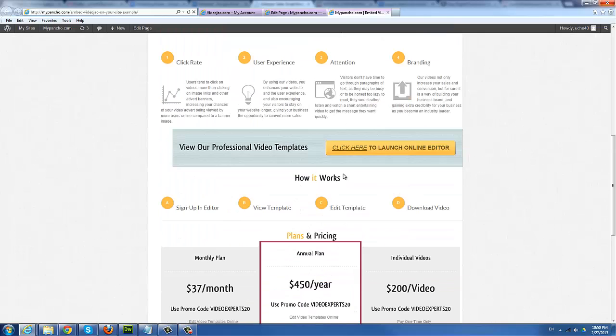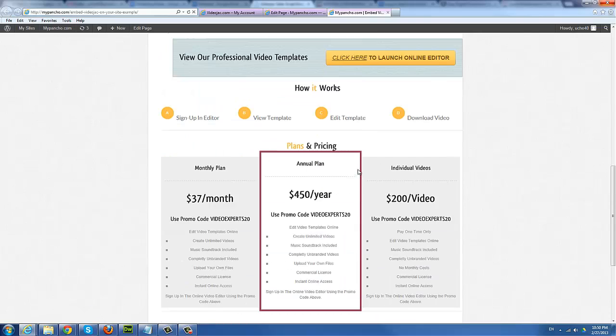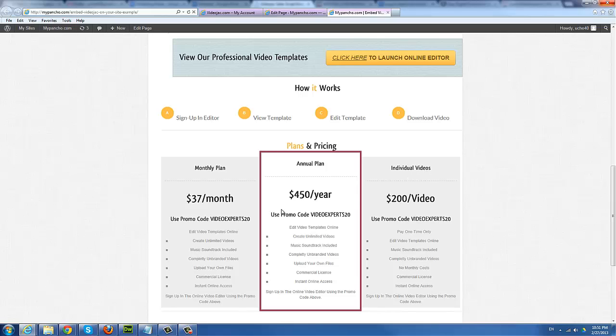The system runs itself. Basically, users come to the website, they launch the editor, view the templates, they sign up with your promo code at your prices, and you get paid your commission recurring.